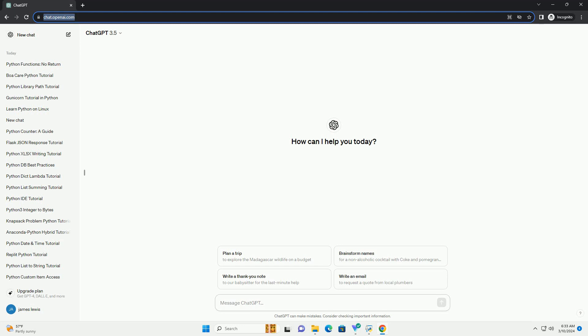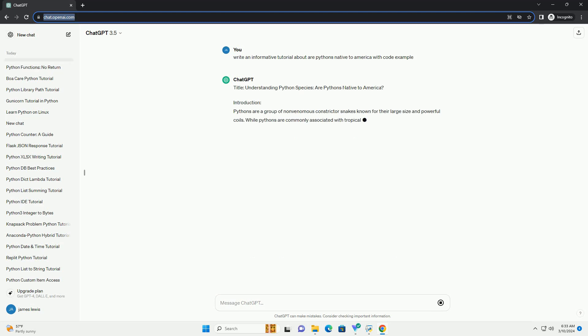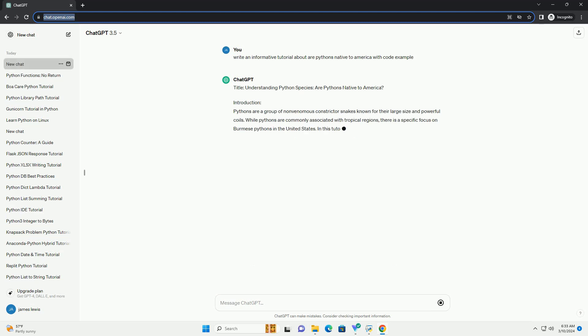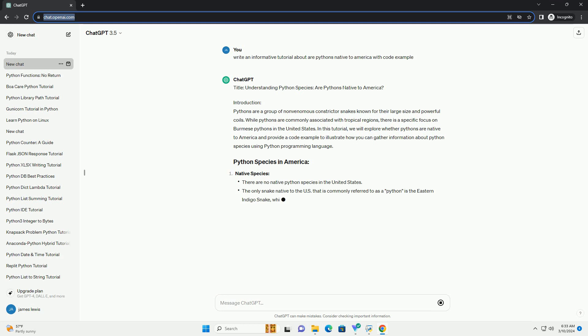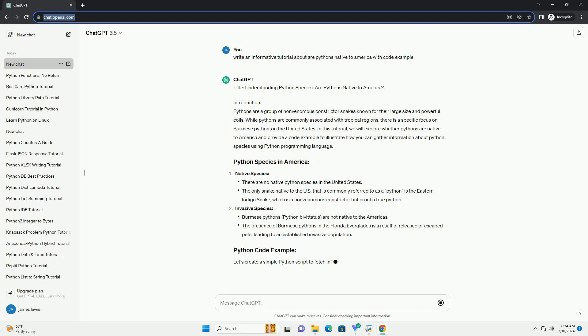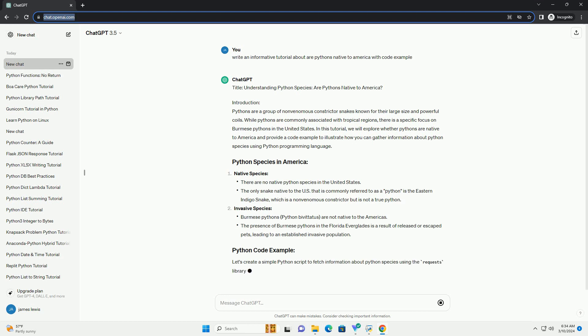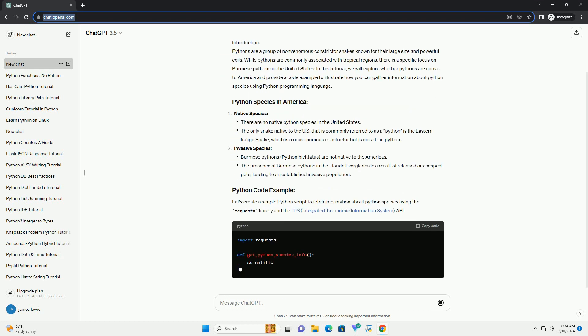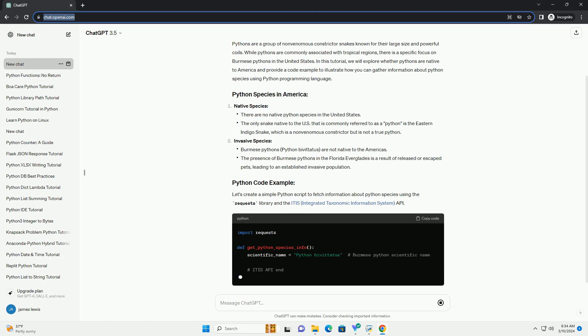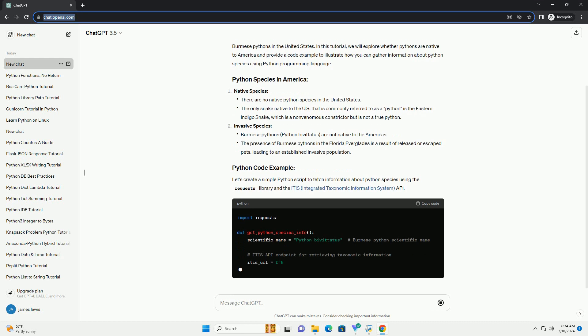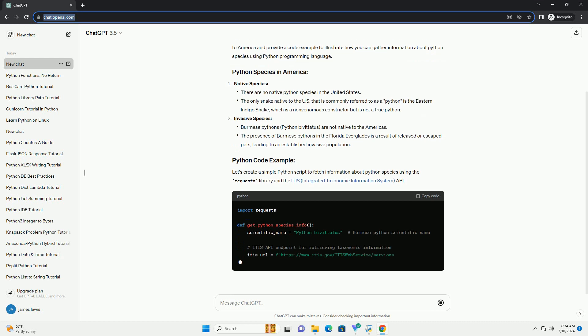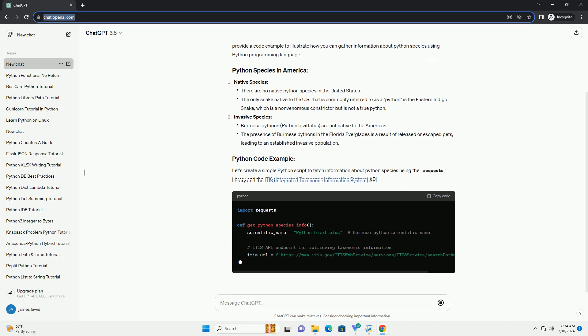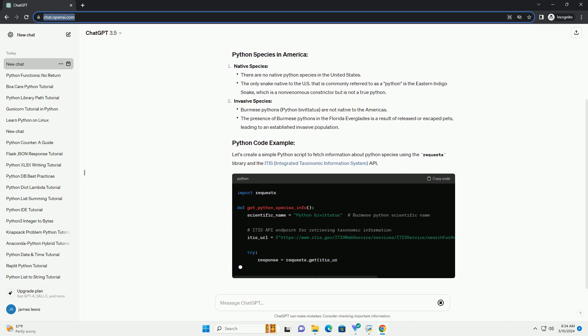Introduction. Pythons are a group of non-venomous constrictor snakes known for their large size and powerful coils. While pythons are commonly associated with tropical regions, there is a specific focus on Burmese pythons in the United States. In this tutorial, we will explore whether pythons are native to America and provide a code example to illustrate how you can gather information about Python species using Python programming language.